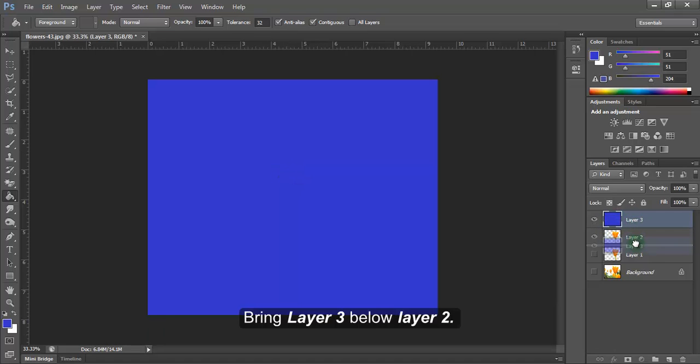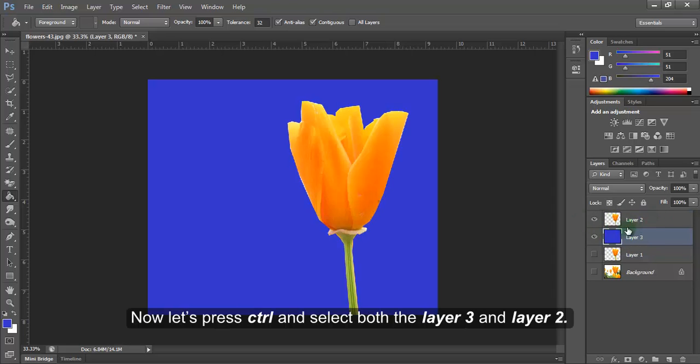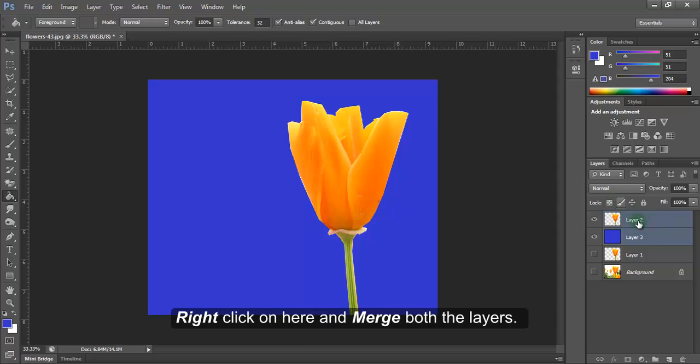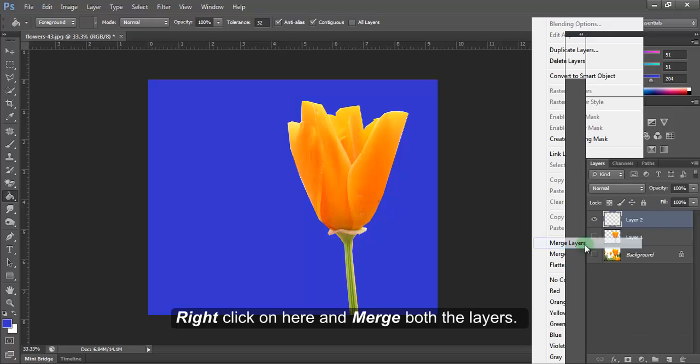Bring layer 3 below layer 2. Now let's press Ctrl and select both layer 3 and layer 2. Right click on here and merge both the layers.